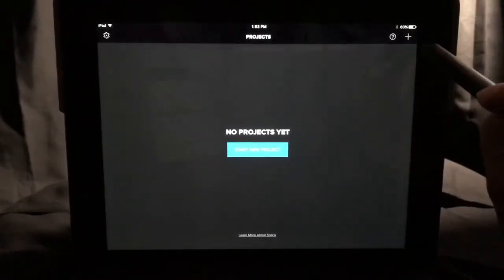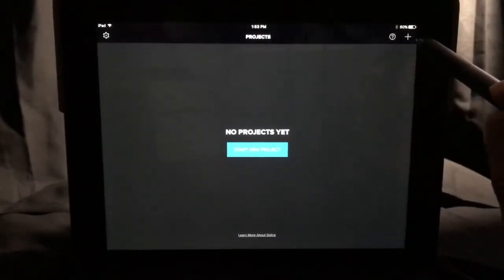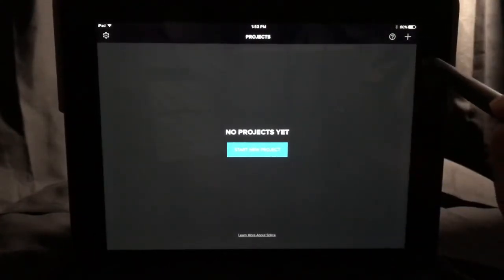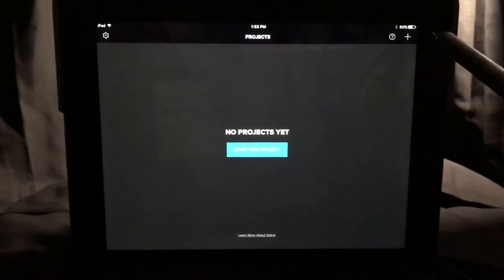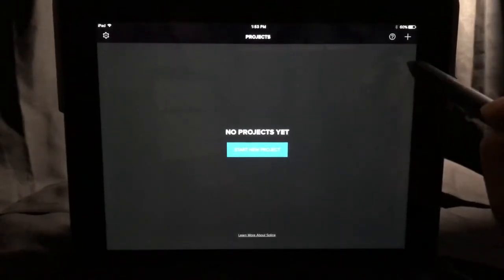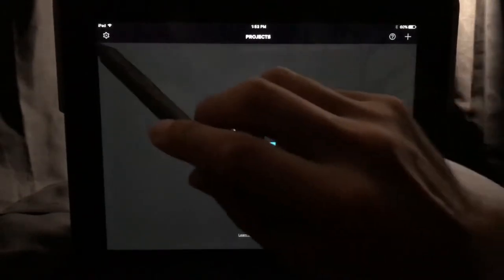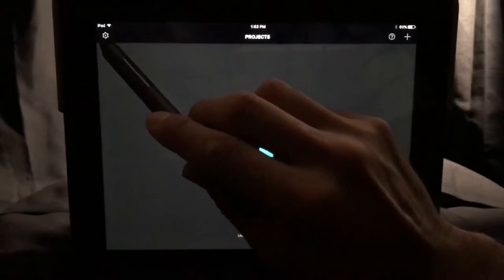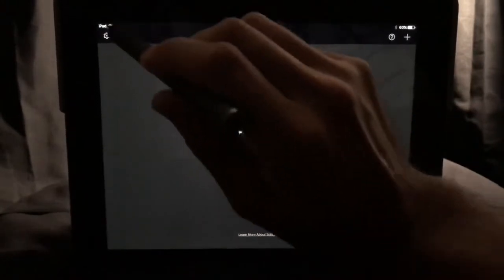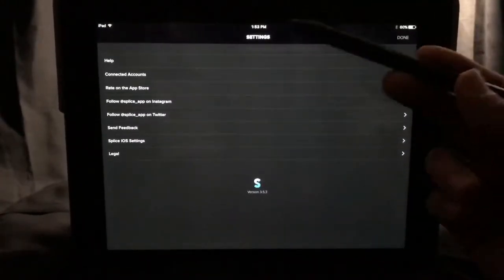In the upper right-hand corner, there's a little plus symbol — that'll start a new project. This little question mark is also a help list. And on the left, there's a little gear symbol. Let's press that and take a look at what's there.